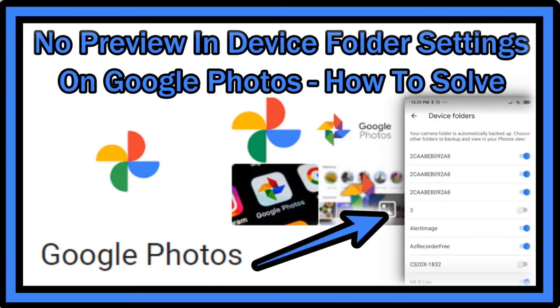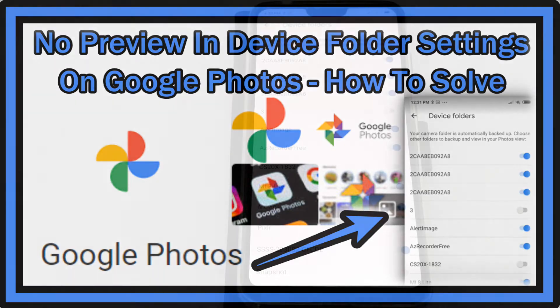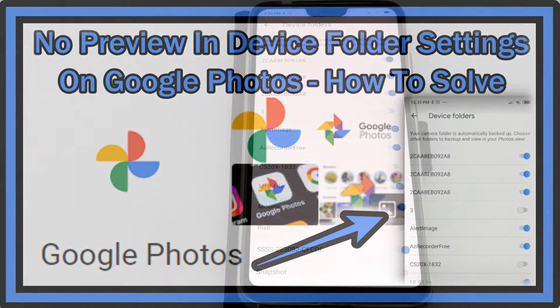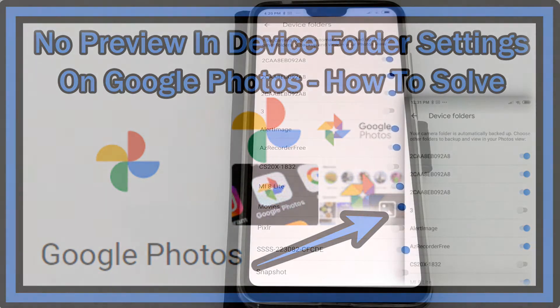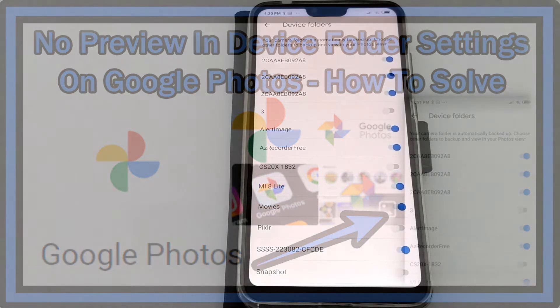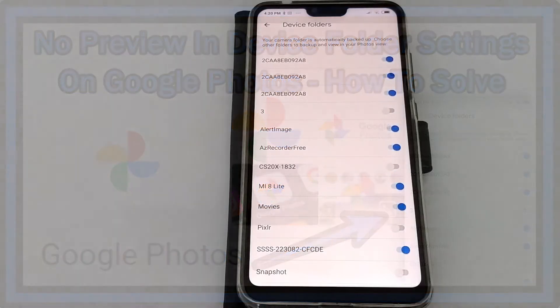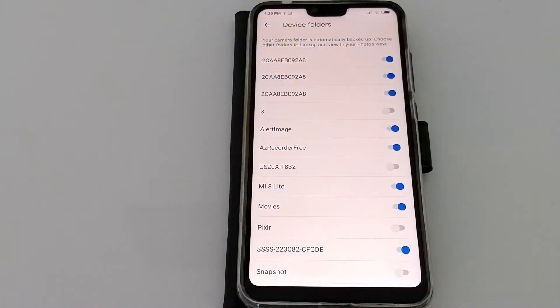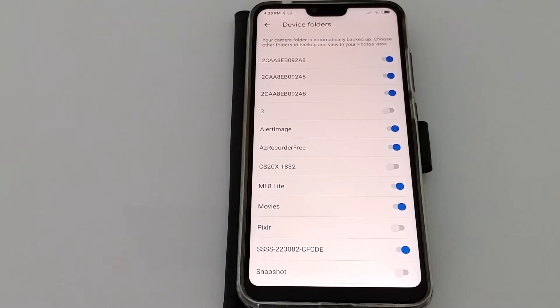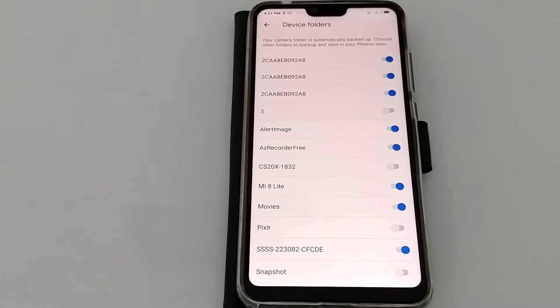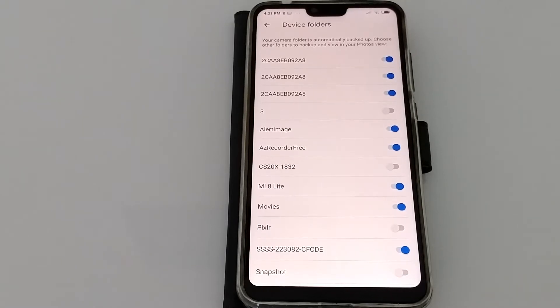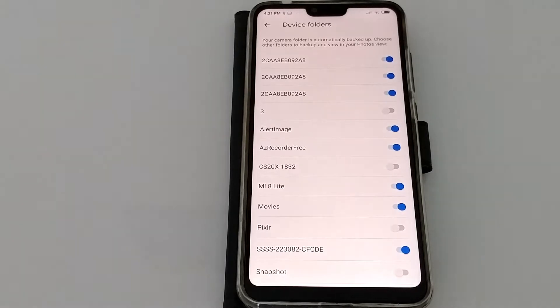Hi guys, welcome to this short video about how to find out what's behind your device folders on Google Photos. Here in the backup of Google Photos, we have the option to select or deselect single folders, but we don't know what's behind them. It has always been like that in Google Photos for years.